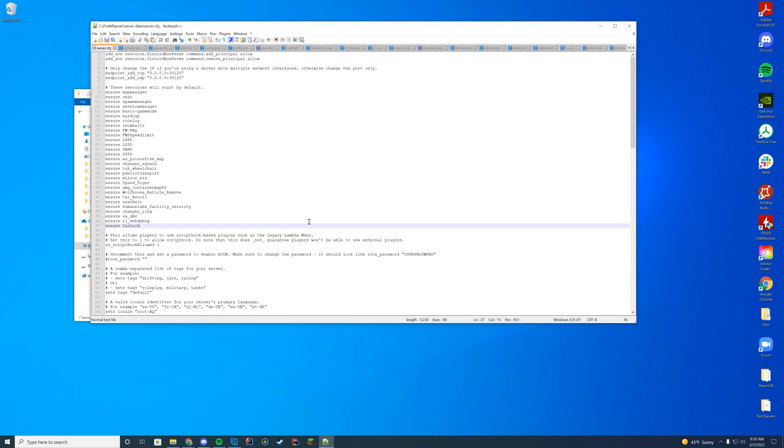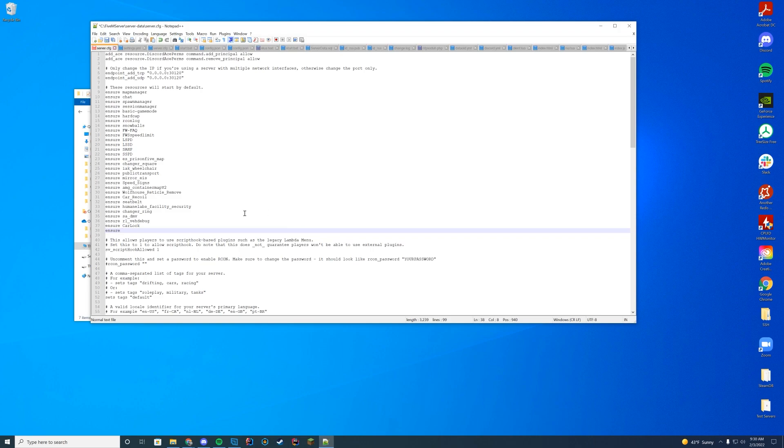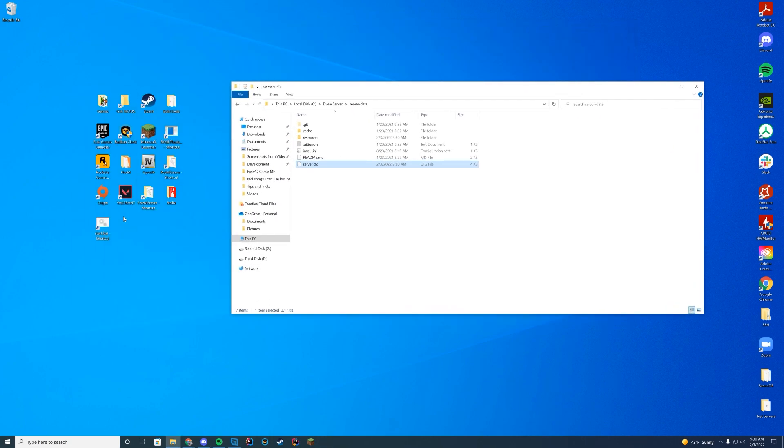At the bottom of our resources list we're going to add ensure start, depending on what you have here just use the same one unless you have a reason for using them differently, and then you're going to enter the resource name 'sit behind bike'. Go ahead and save that file.